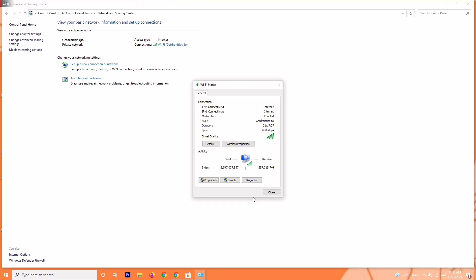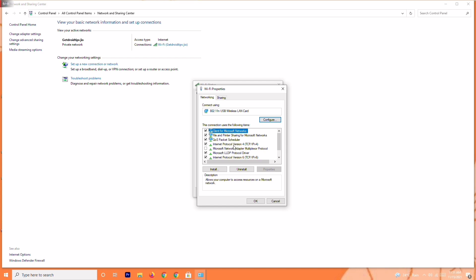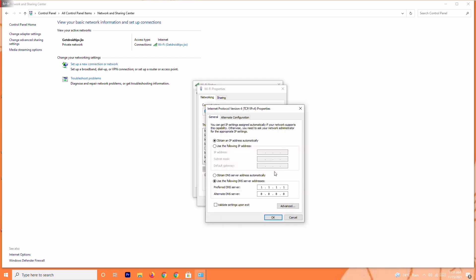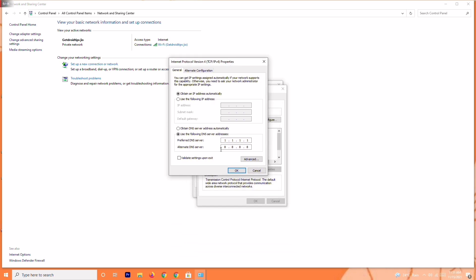From here, select Internet Protocol Version 4 TCP/IP, go to Properties once again. As you can see, I have changed it to use the following DNS servers.